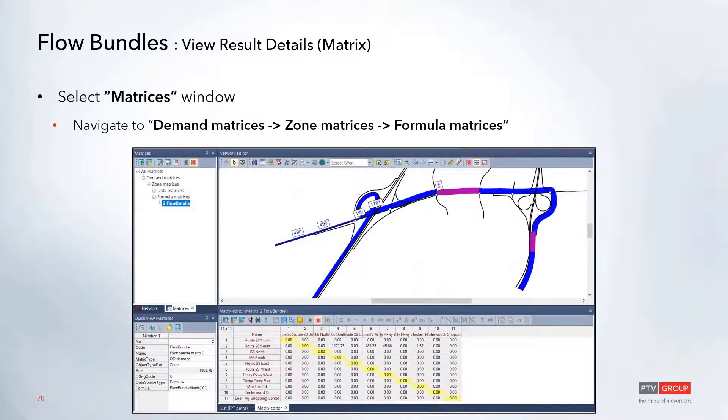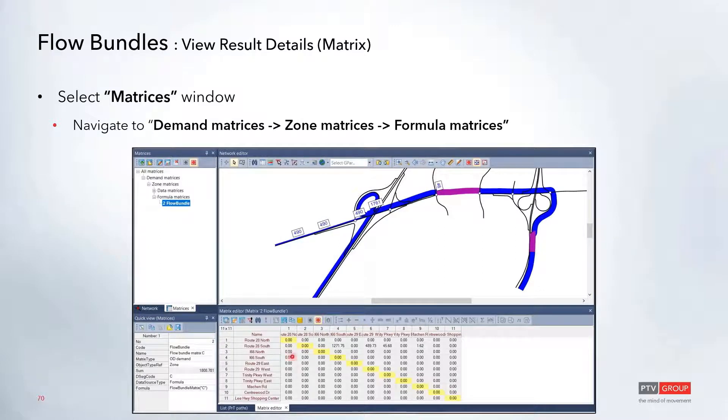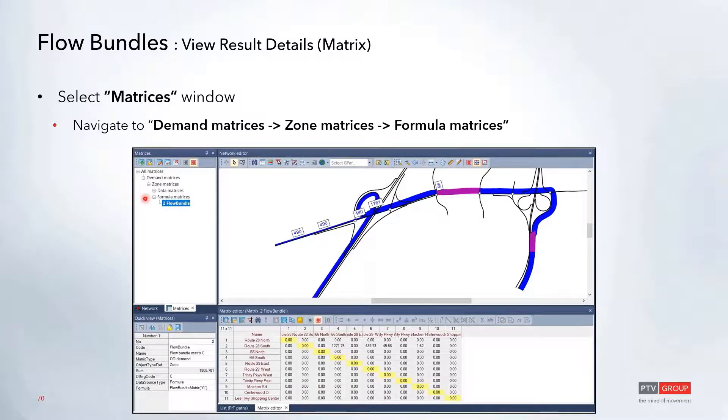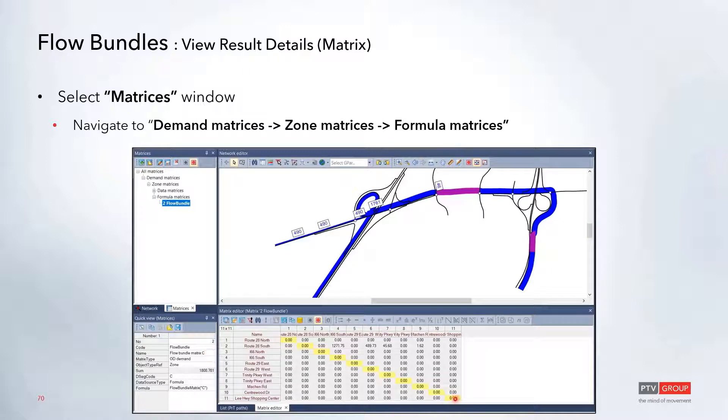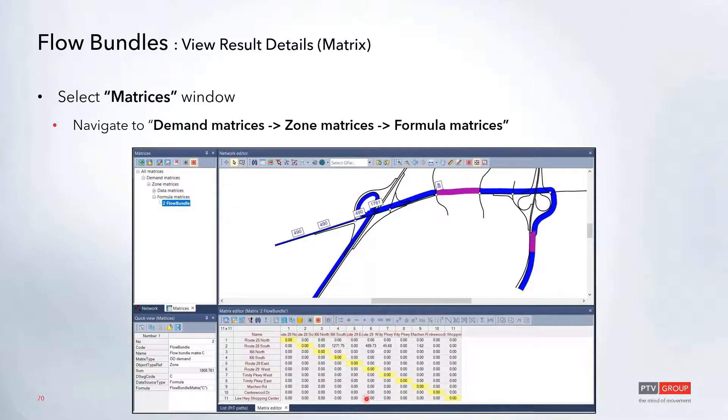You can also view the results as a matrix. Go back to the Matrix tab. As soon as the flow bundle is run, a new item called Formula Matrices will appear, and a flow bundle matrix will show up. If you select that, it will bring up a new matrix editor window where you can quickly see at a glance where all of those trips are coming from and going to.